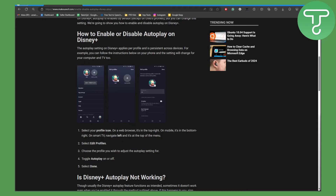Select 'Edit Profiles' and choose the profile you wish to adjust the autoplay setting for. Toggle autoplay on or off — you have two options: enable it or disable it. Once you're done, click 'Done' and that's pretty much it.